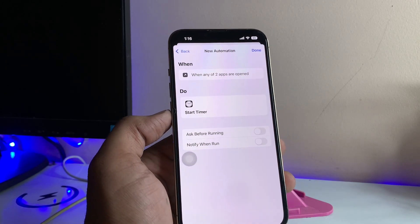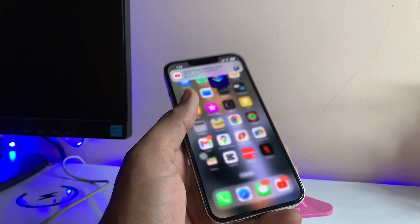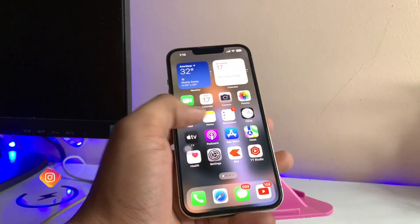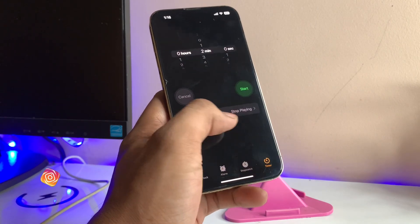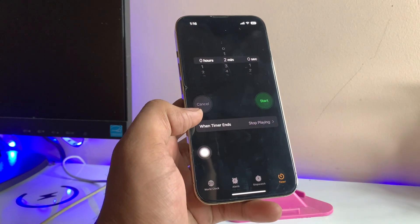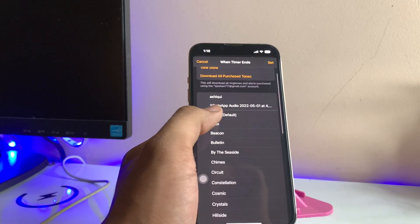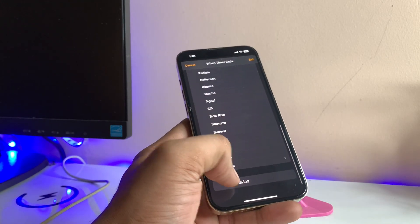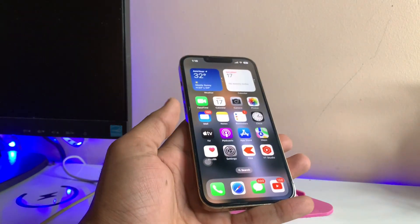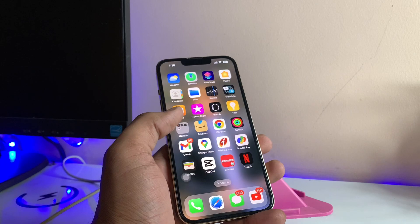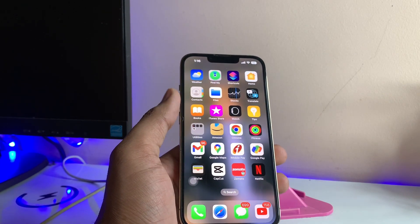Turn off the 'Ask Before Running' option — you need to turn both options off. Click Done. Now go back to the Clock settings, tap on Timer, and here's the option 'When Timer Ends.' It may be set to something else, but you need to set it to 'Stop Playing.' Click Set.